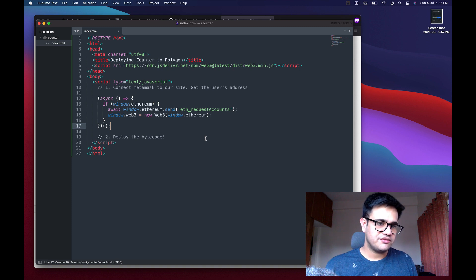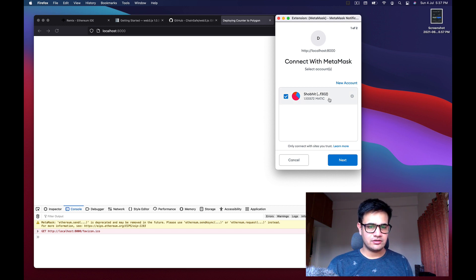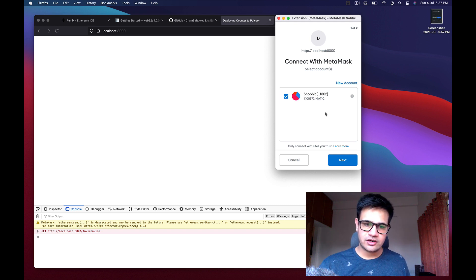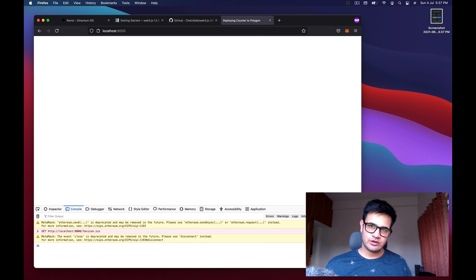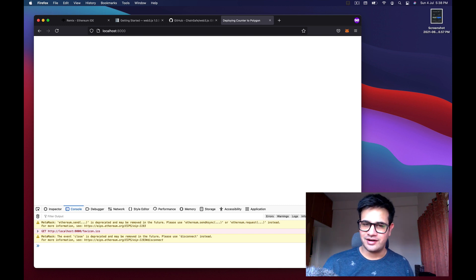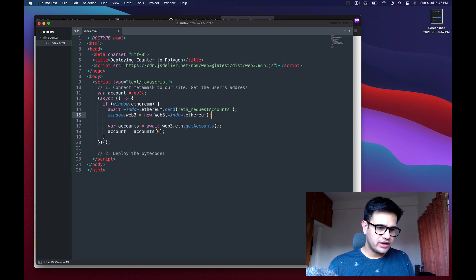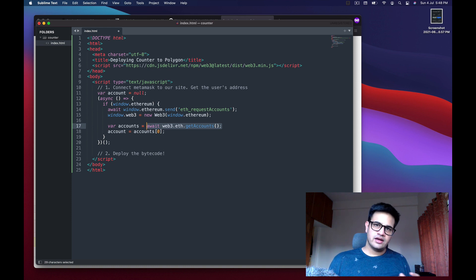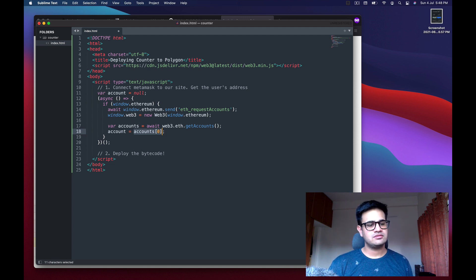After saving and refreshing, you can see the site is trying to connect to MetaMask. Click Next and Connect — the connection is made. We get the authorization and account details through an array of all authorized accounts, then take the first element and save it in an account variable.